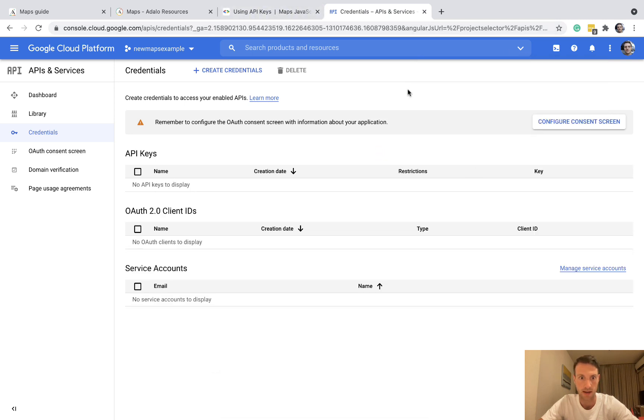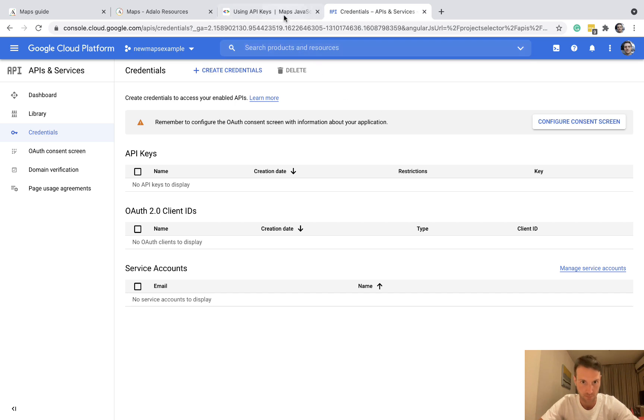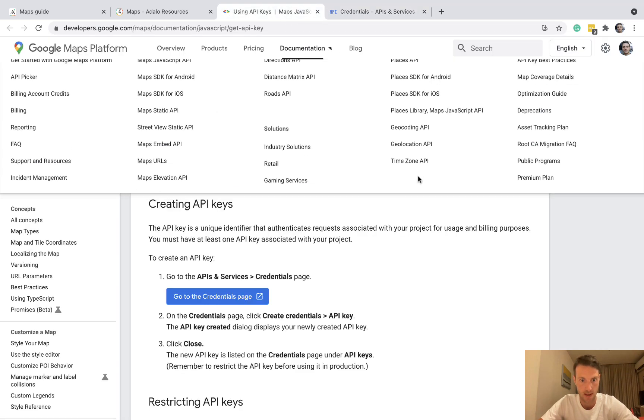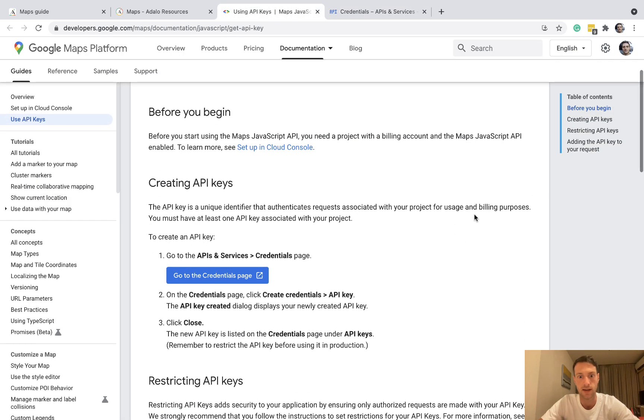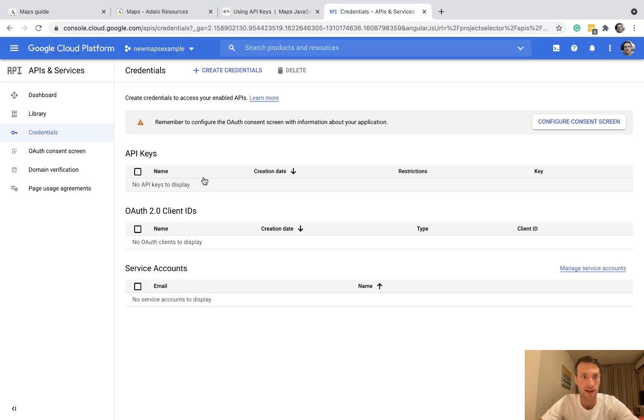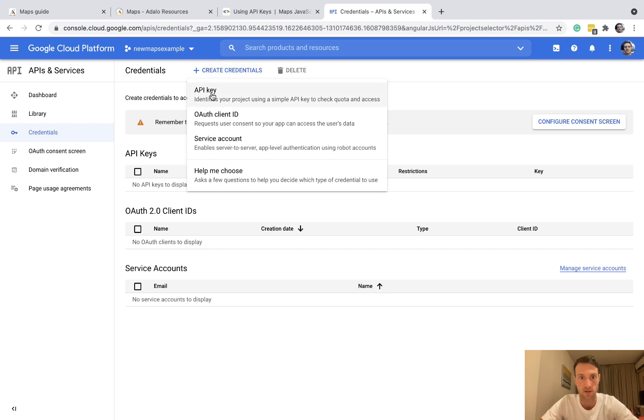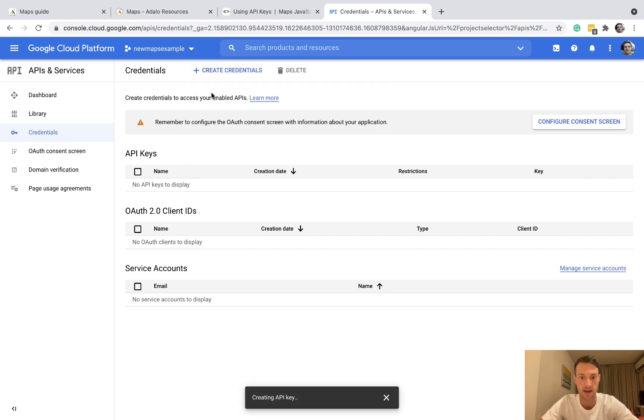Okay, so that's finished creating. And the next thing we need to do is create credentials, create API key. So click up here create credentials API key and that is now creating.